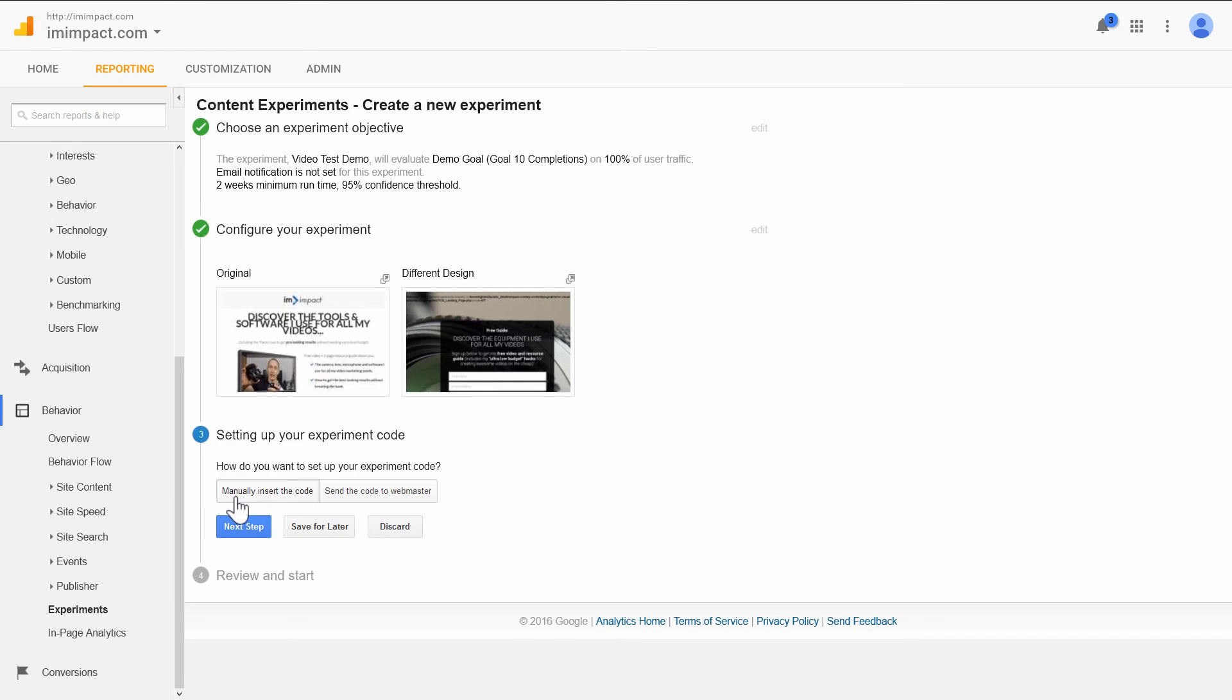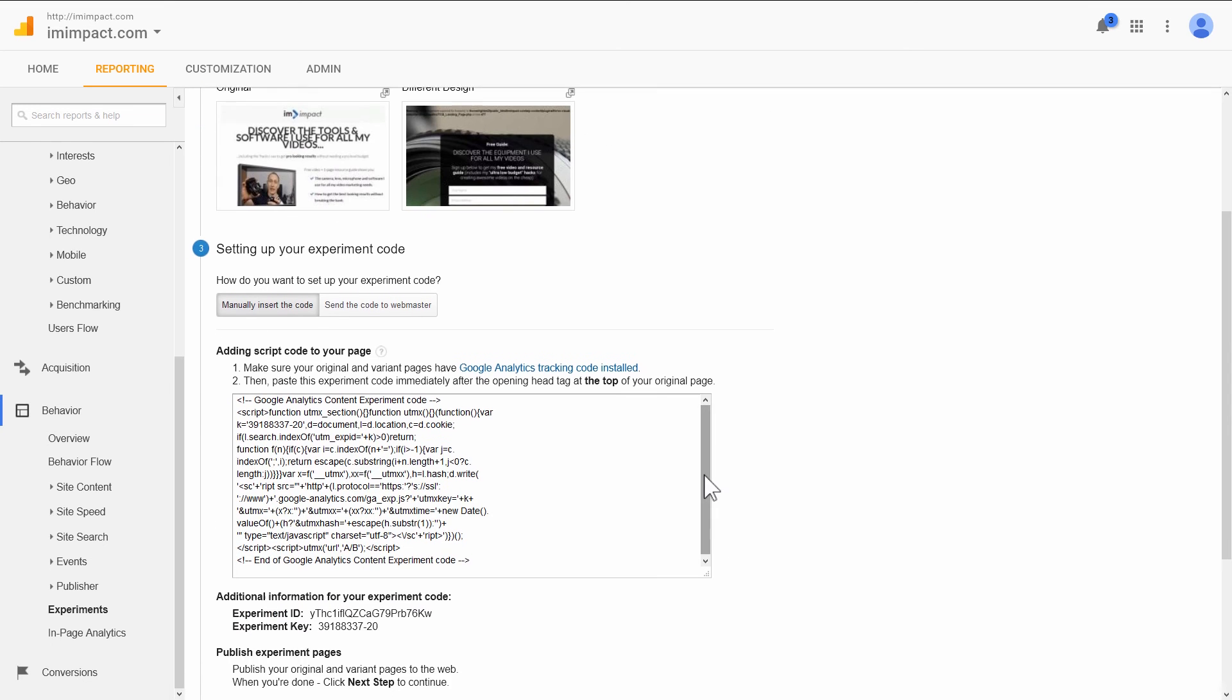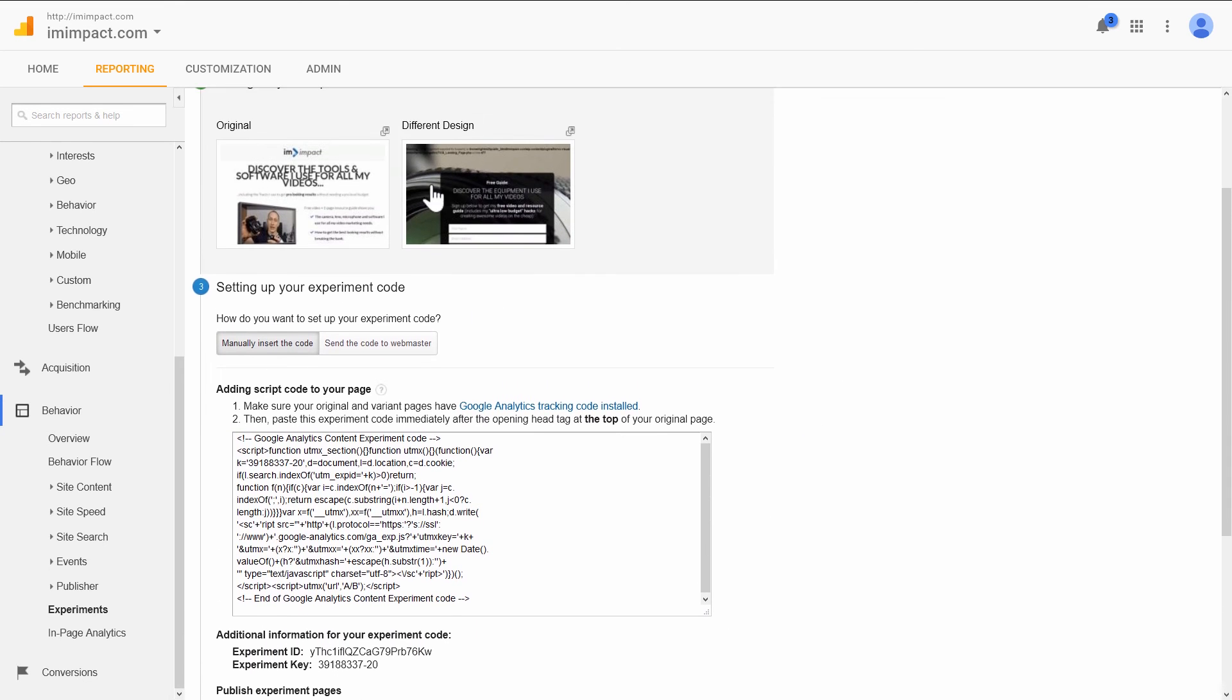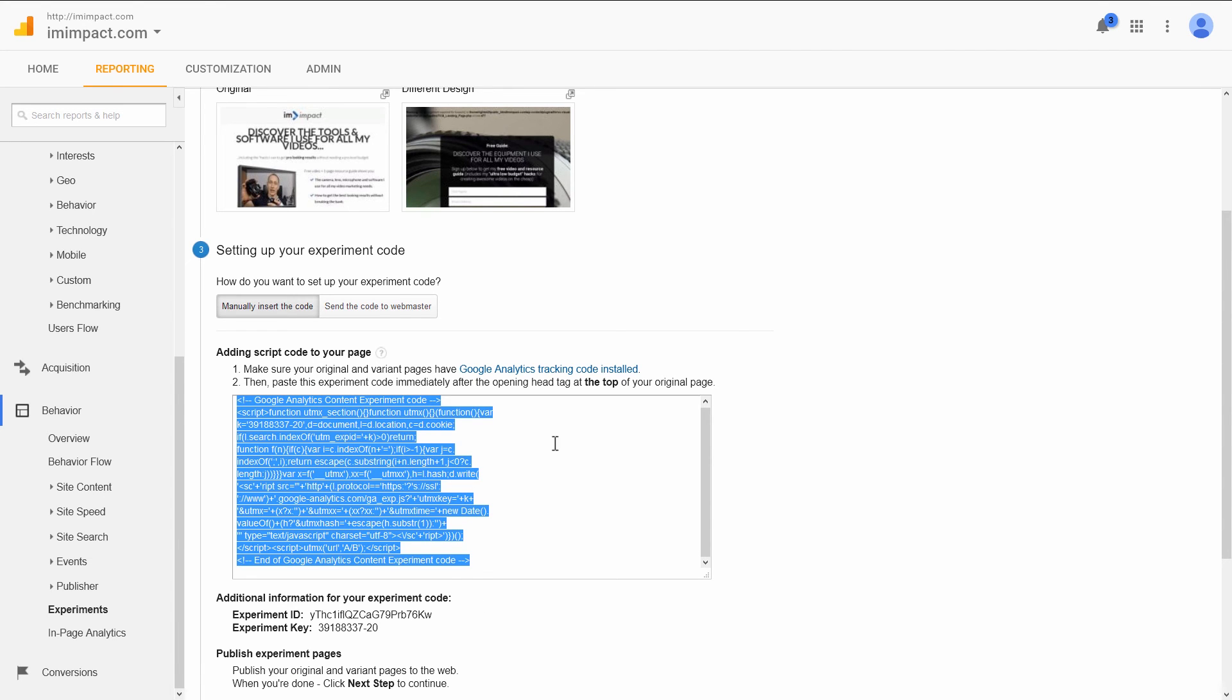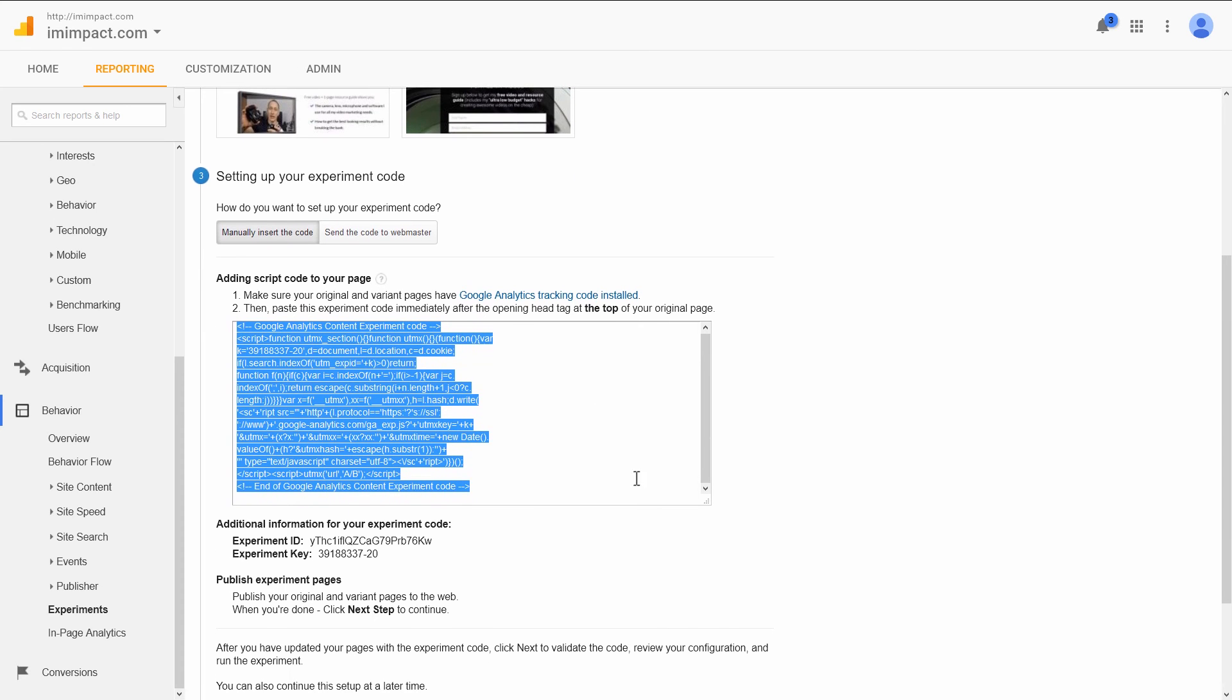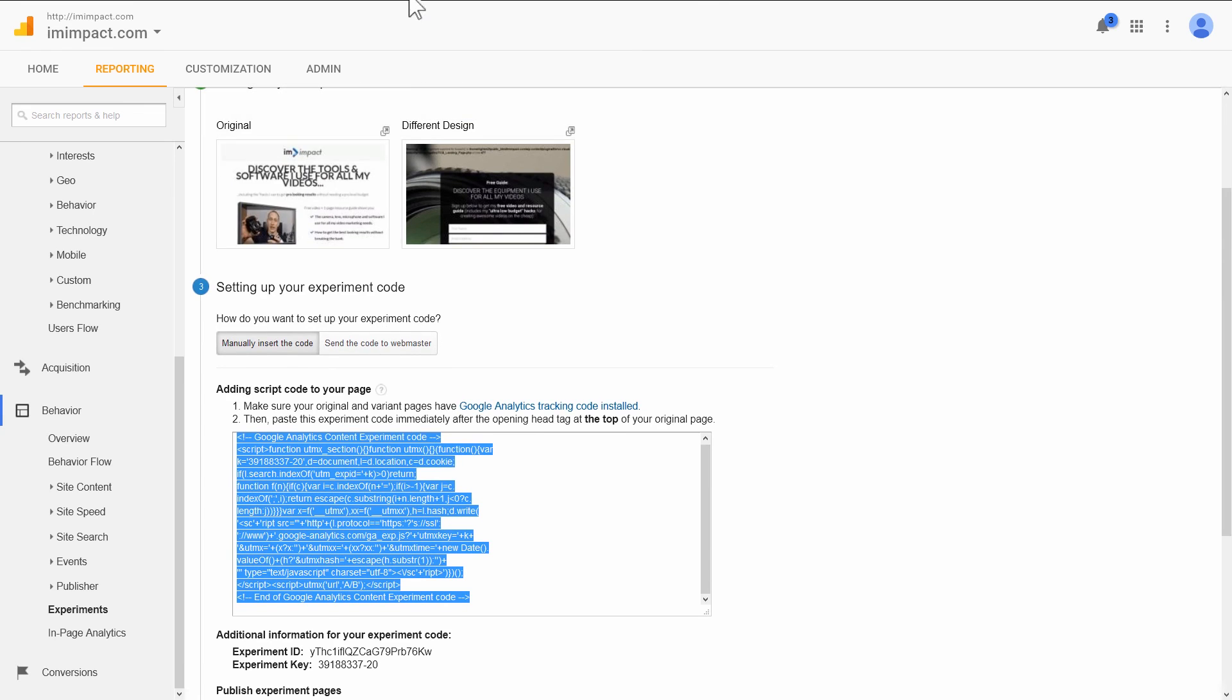Here, you want to click on Manually Insert the Code. And you basically need two things. On your actual landing pages, you need the Google Analytics code to be running. We already took care of that with the plugin before. And you need to add this code here to the control page. This will make sure that half the visitors who reach this page will actually be redirected to the other page so that you can run the A-B test. So I copy this entire code here and I go to my control page.